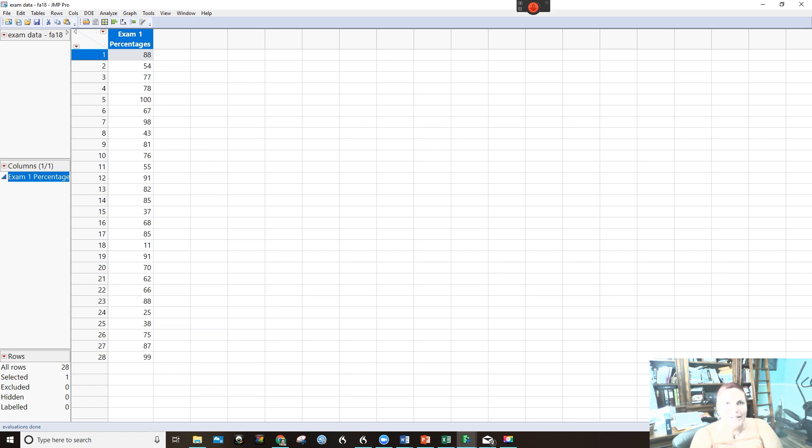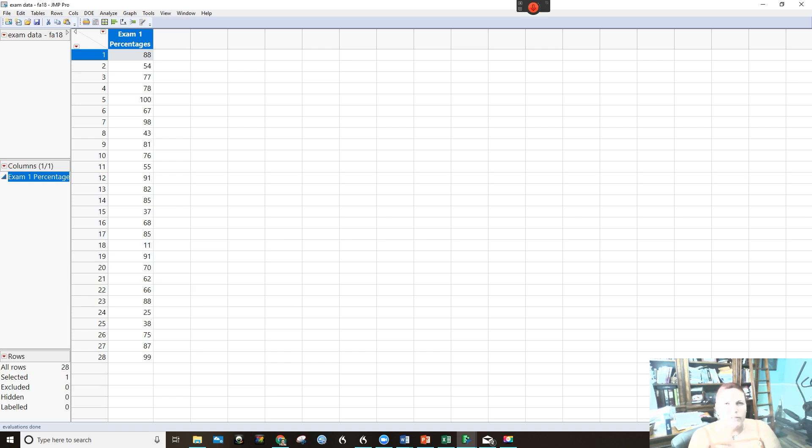Hi, it's Shannon Math Check Myers talking about JMP software today. This is just a quick video about how to make a histogram in JMP.